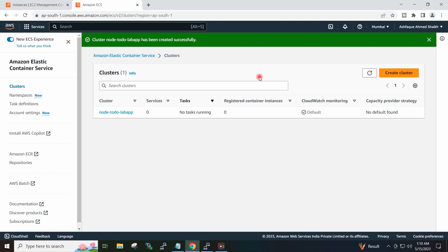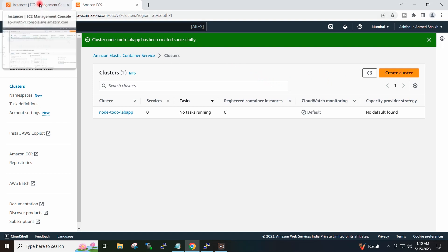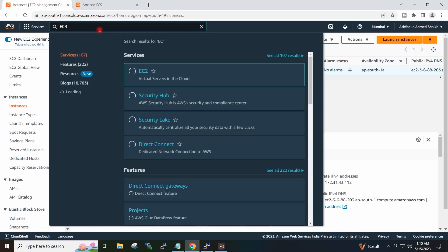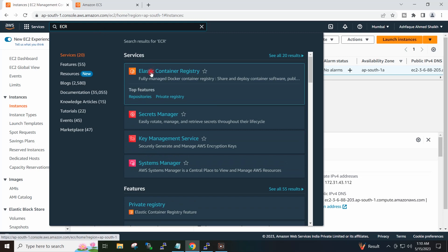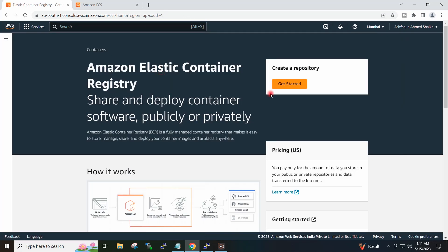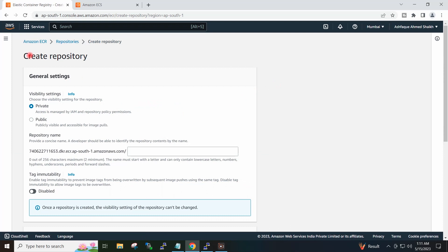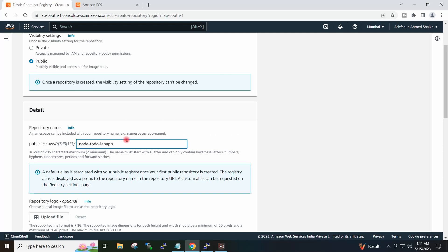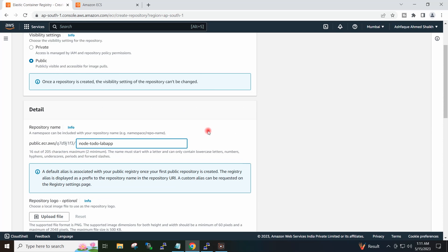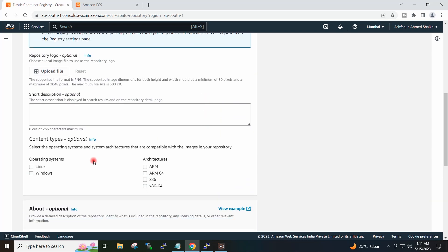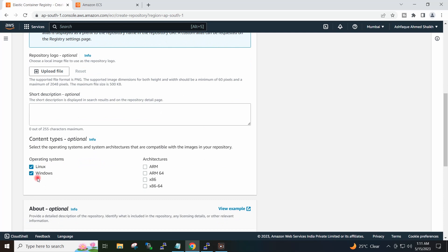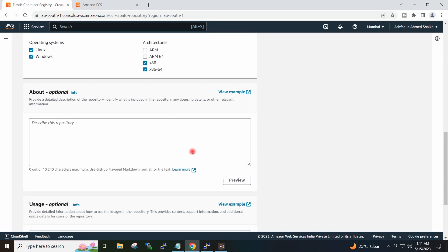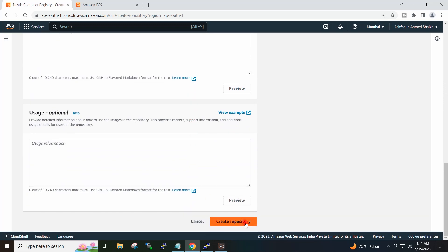Now I have to create the repository in ECR. On the AWS console, I will search for ECR — Elastic Container Registry — and click Get Started, then Create Repository. I will select Public, provide the repository name 'node-to-do-lab-app', set the operating system to Linux, and click Create Repository.